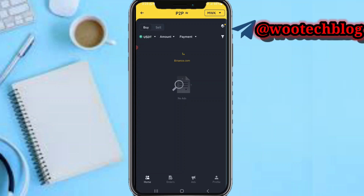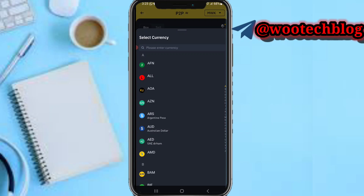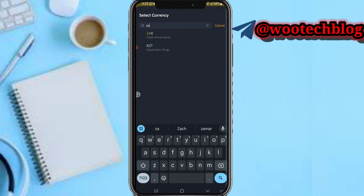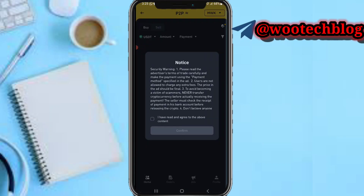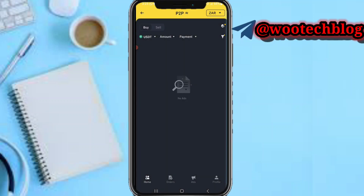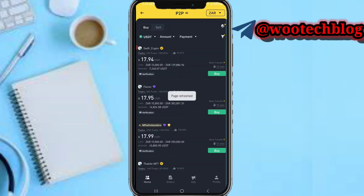At the top of your screen, tap on the currency — you'll see MWK. Now select currency and search for ZAR, which is the South African Rand. Then read and agree, tap confirm, and refresh the page.